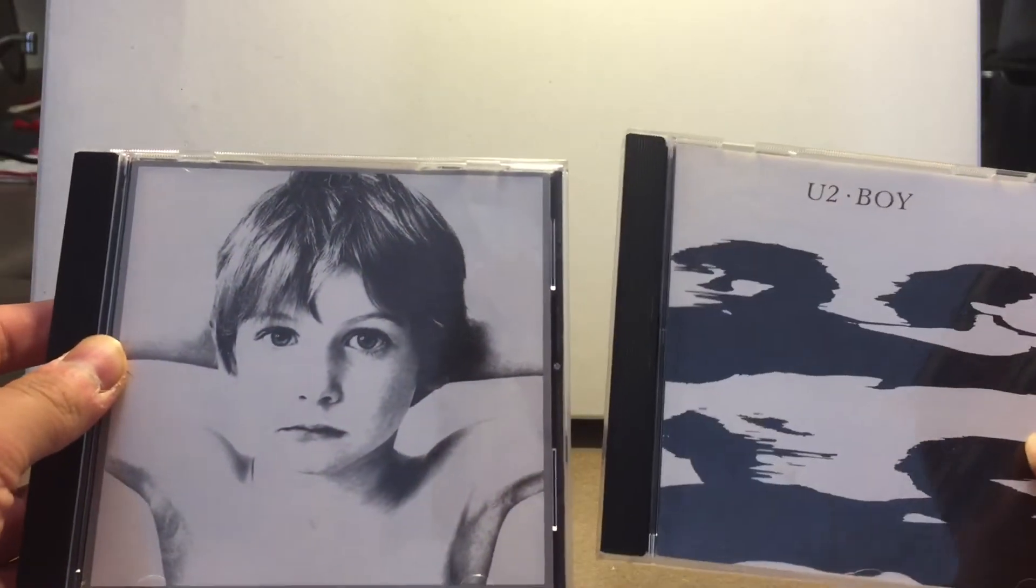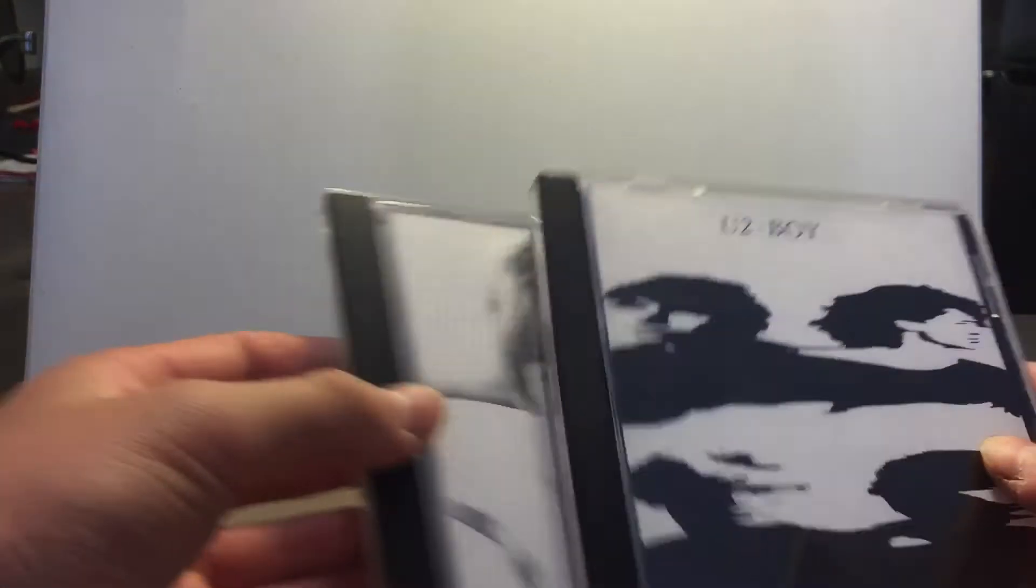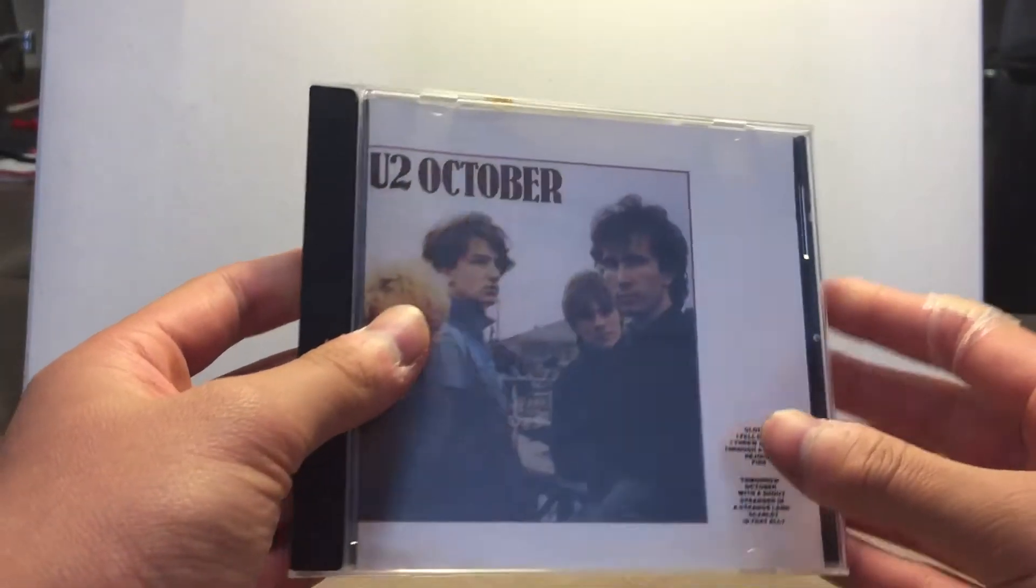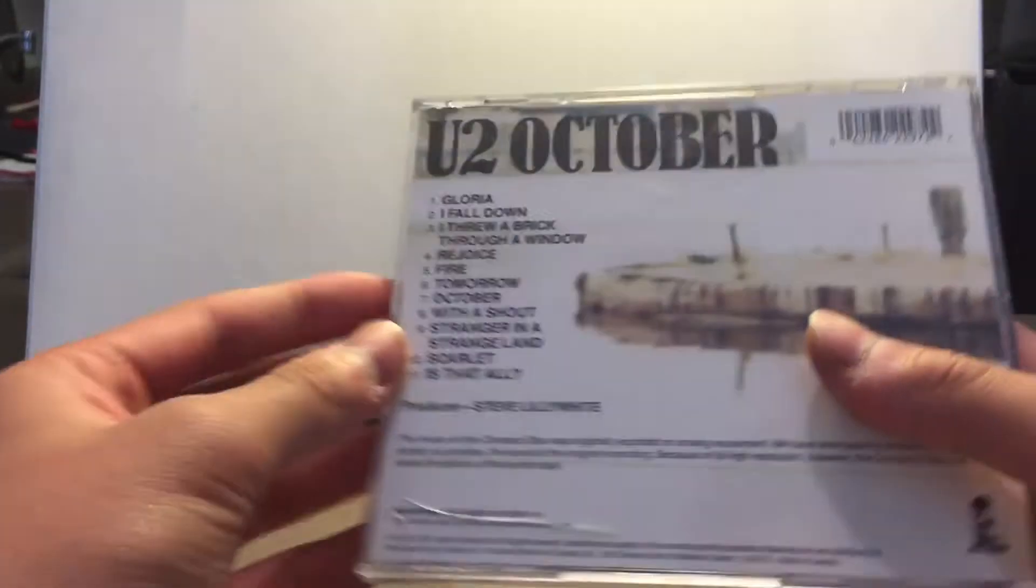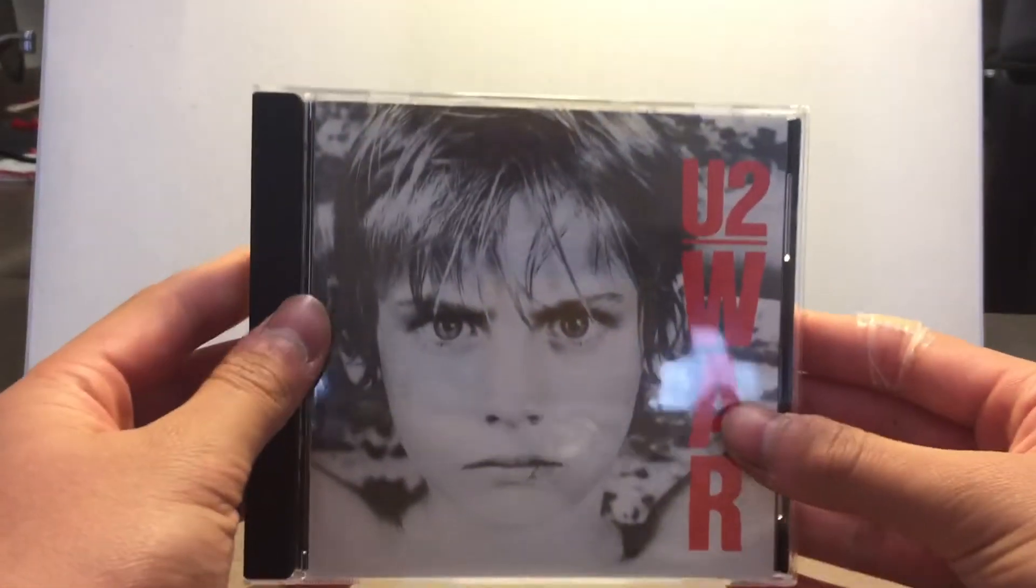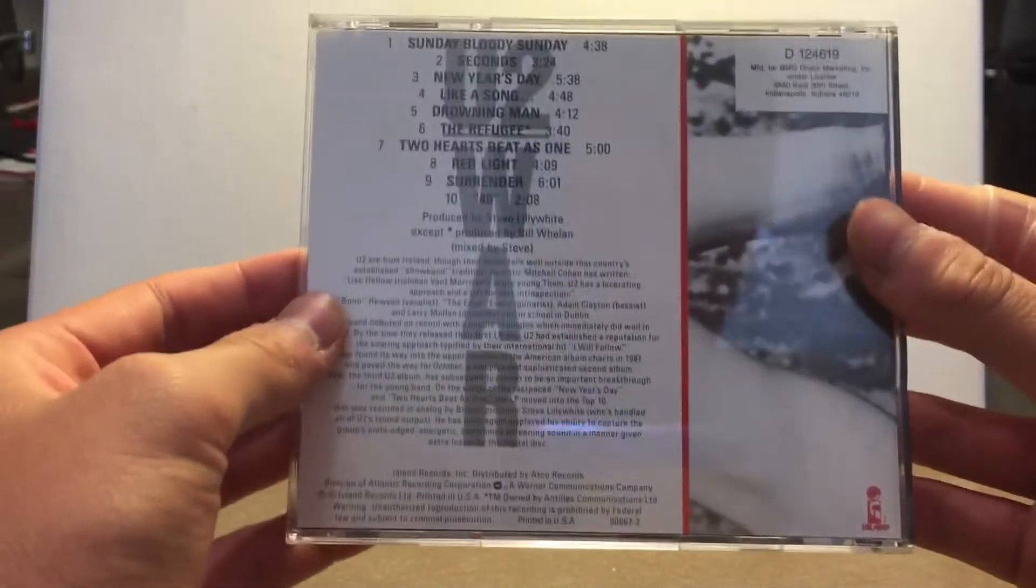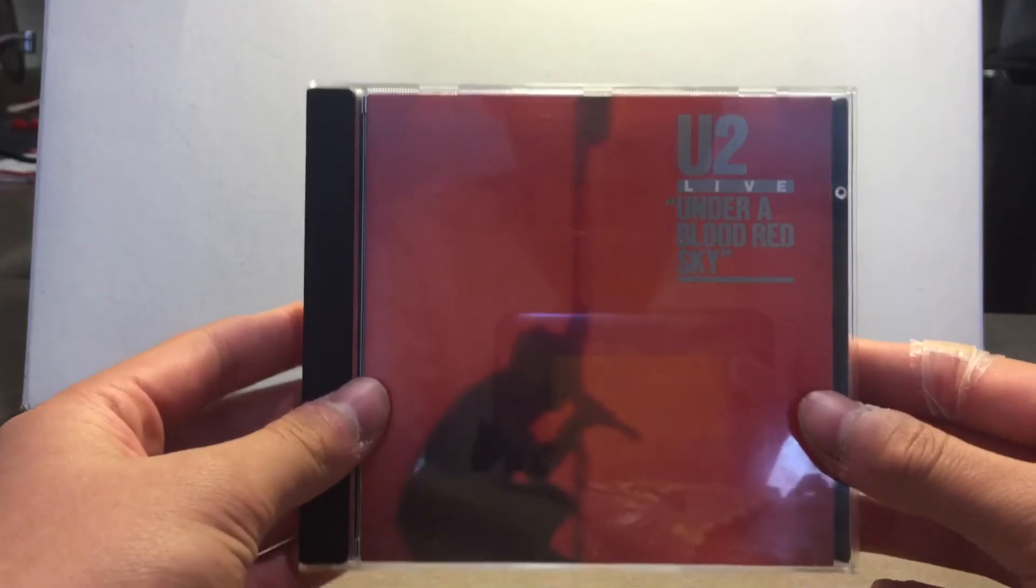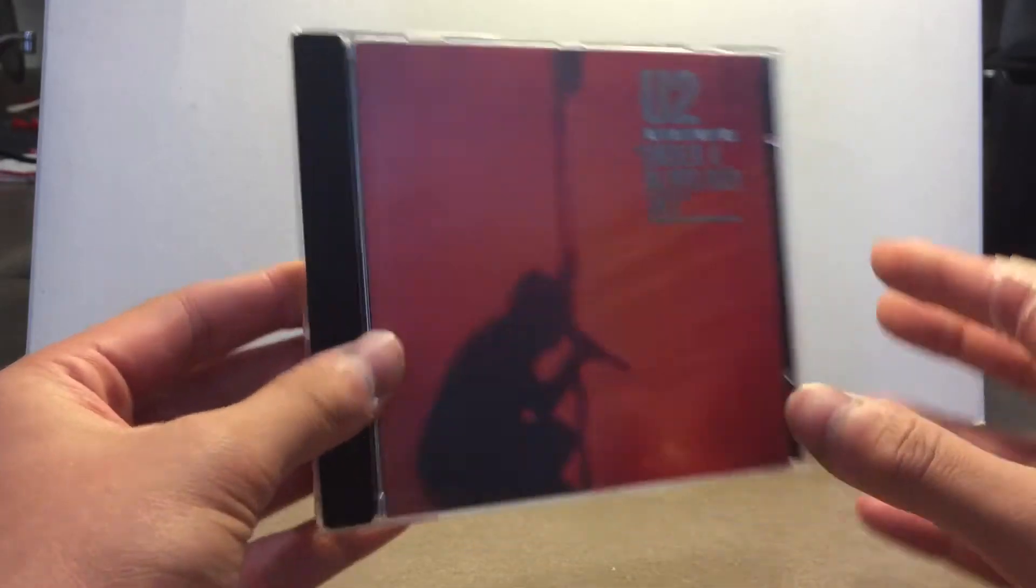I got two versions of the U2 Boy. Next, October by U2. Next, U2 War. Next, U2 Under a Blood Red Sky.